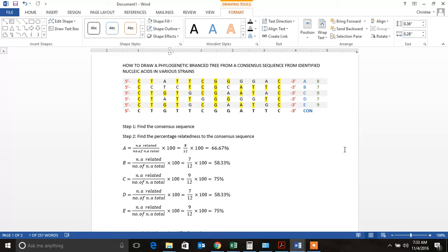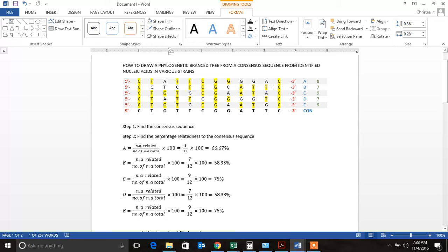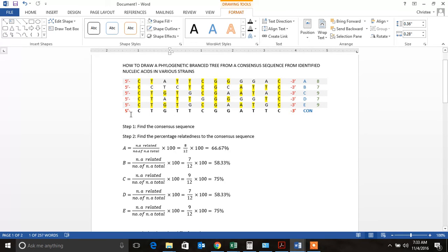Our professor had given us a series of various different strains and series of 12 of the nucleic acids that translate into amino acids. So obviously we are going to have to develop our own consensus sequence.